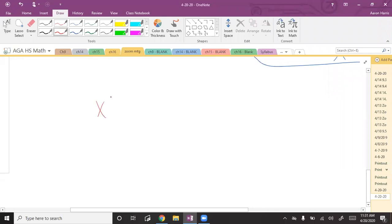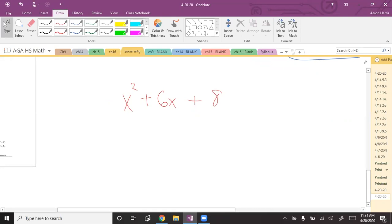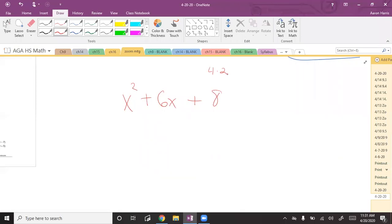Let's do another example — x² + 8x + something. Aiden says it'll be (x + 2)(x + 4). Did he get it right? Yes! Because 4 × 2 = 8 and 4 + 2 = 6. That's the beautiful thing — you can look at these problems and know the answer. But I can't teach it that way because not everyone sees it immediately, so we list the factors.